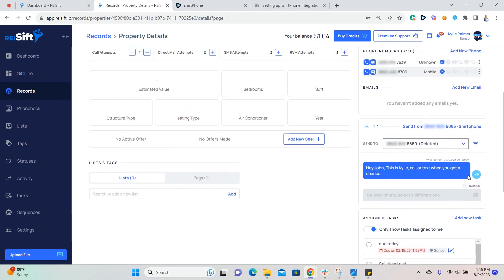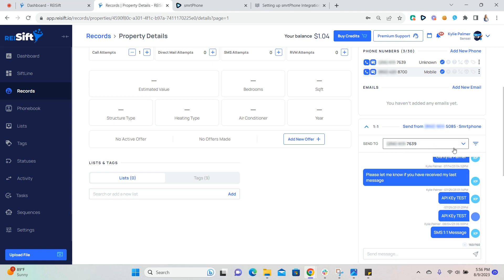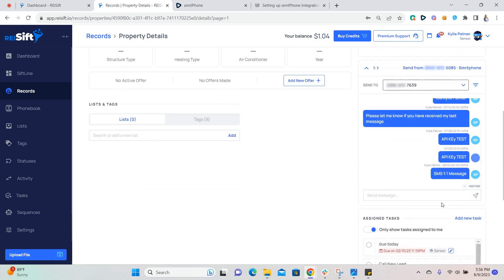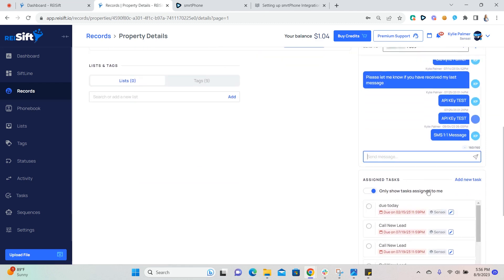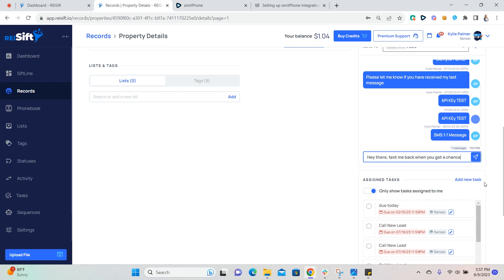Under send to, you'll select the phone number that you want to send the SMS message to. Type in the message that you want to send. And if you'll notice here, there is a character count. You can send messages up to 160 characters in length. When you're ready to send, click this icon here to send.